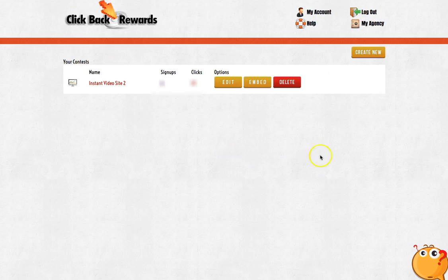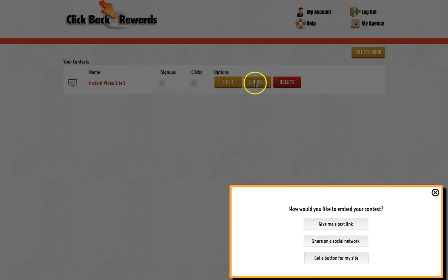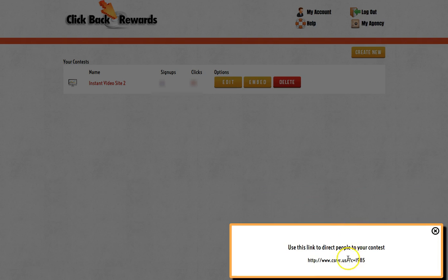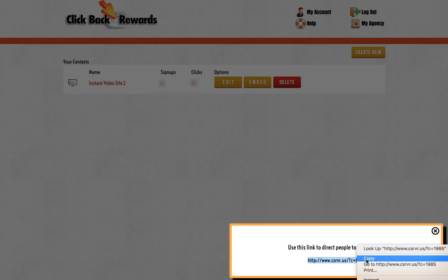There you go. The next step is how to share this. You click on the embed button — you've got three options: you can get the text link, share it on social networks straight away, or get a button and place that button on your website so when people visit they can click the link. I'll go with the first one — give me the link. This is my link here — once I get this link I can share it to anyone. Let's go and see what it looks like.